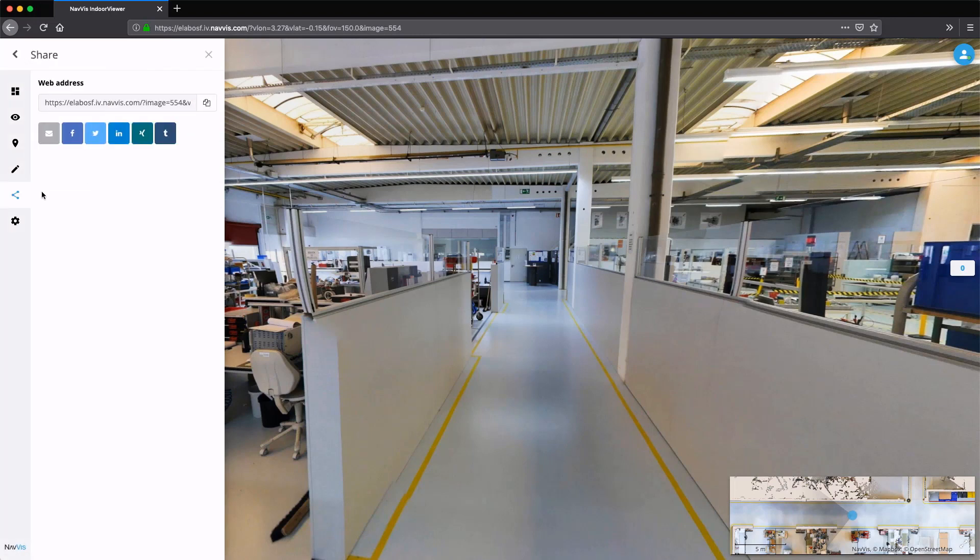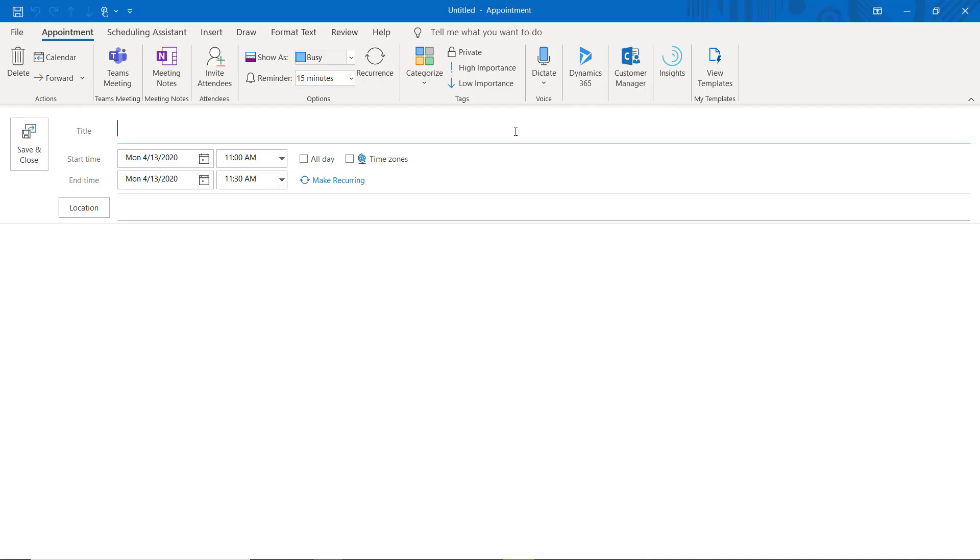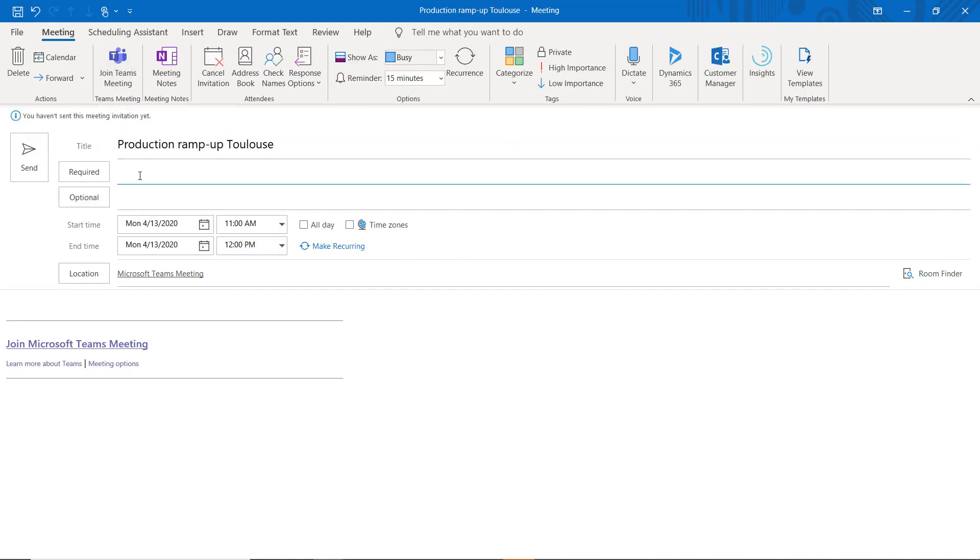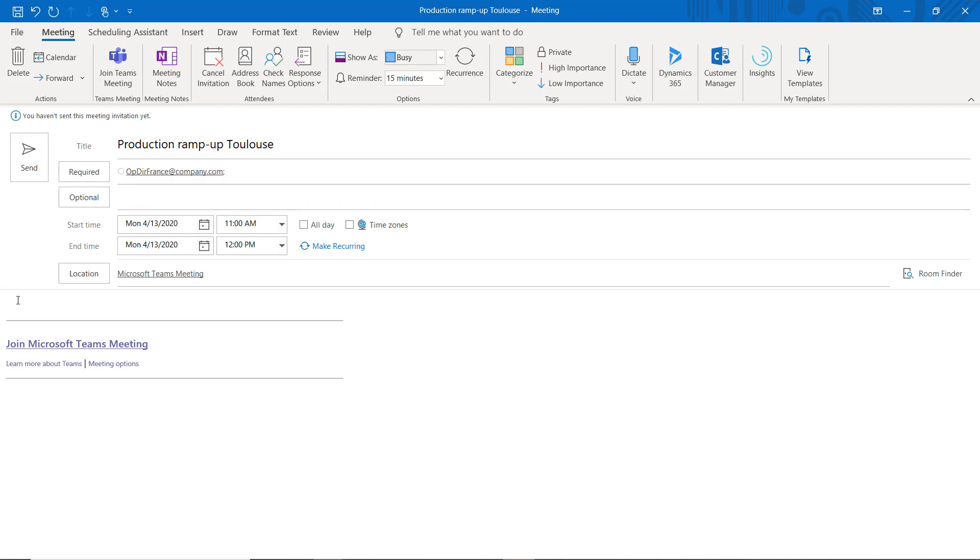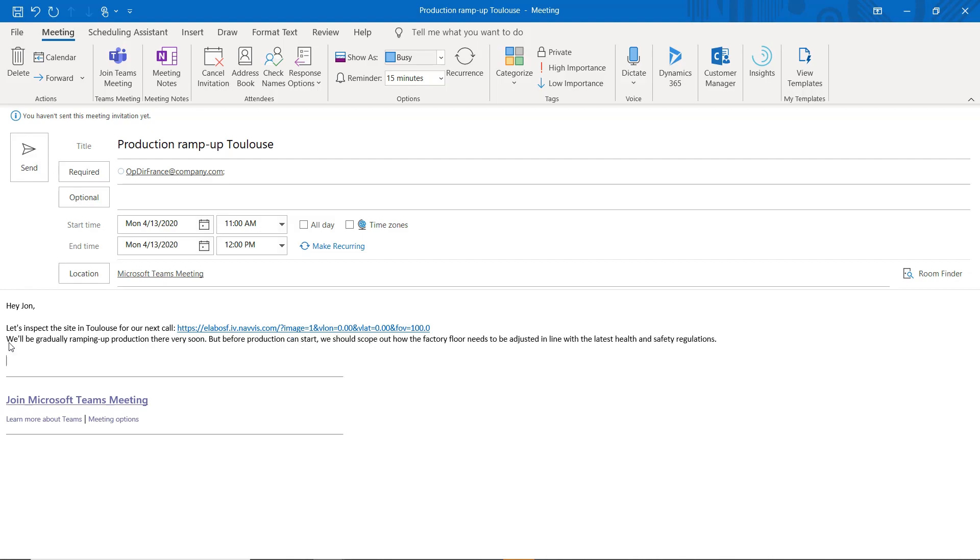The site is shared as a link directly from Navis Indoor Viewer and added to the web meeting to discuss matters in the context of the physical layout of the factory. In turn, the central planning teams can effortlessly gather crucial information, then address and swiftly resolve any engineering issues that could prevent production from being ramped up as soon as possible.